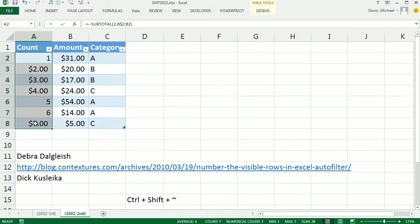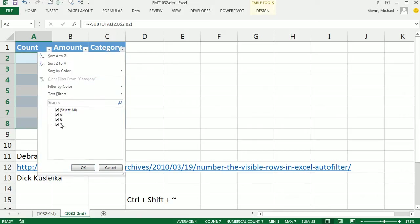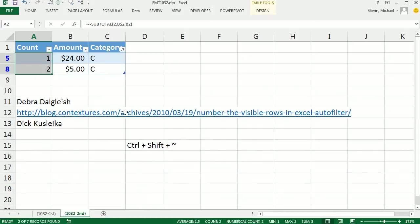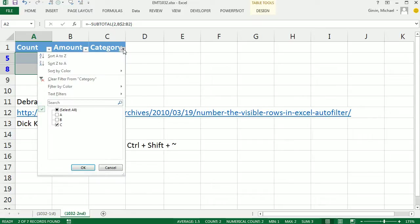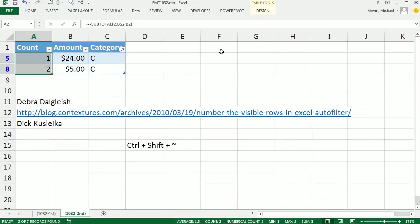Oops, I better Control Shift tilde. Absolutely beautiful. So thanks to Deborah and to Dick. We'll see you next trip.